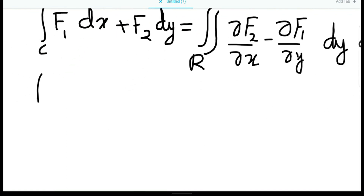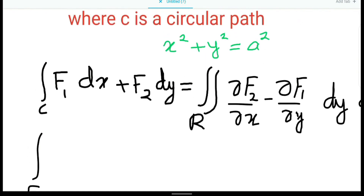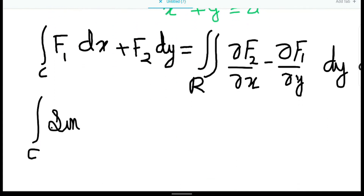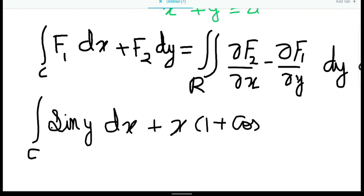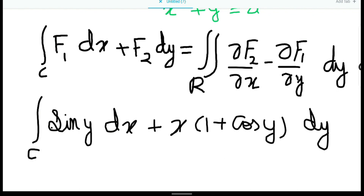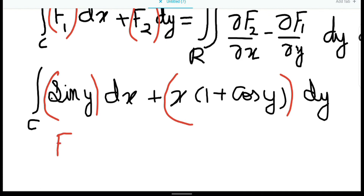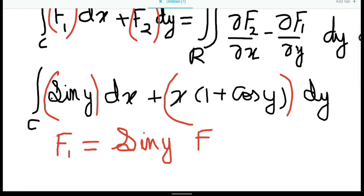We are given the integral over a closed curve and have been asked to calculate it: sin y dx plus x times 1 plus cos y dy. Comparing with the formula f1 dx plus f2 dy, we should choose f1 equal to sin y, and f2 equal to x times 1 plus cos y.